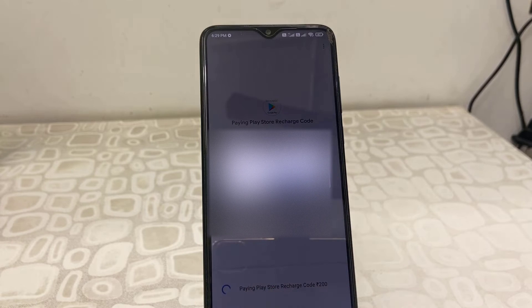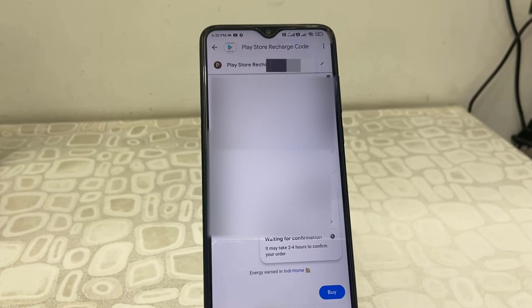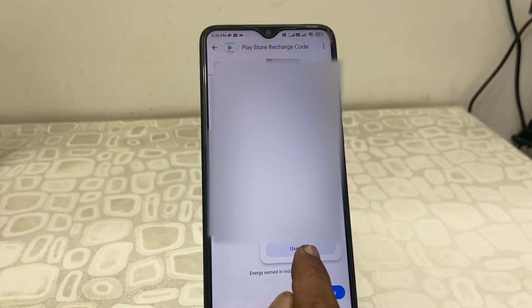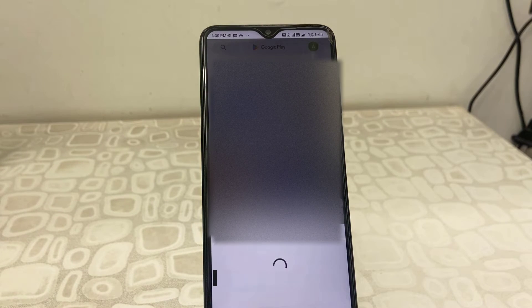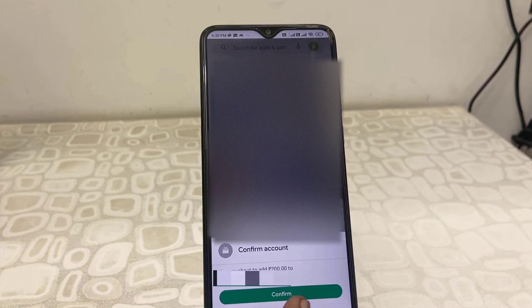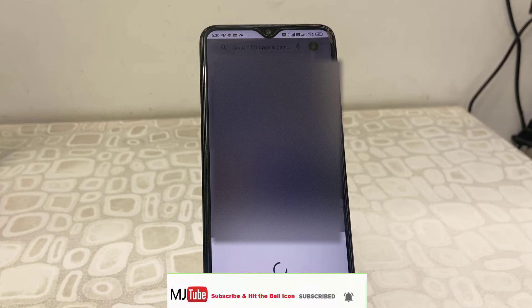Tap OK, type your GPay PIN, and then tap on 'Use Code' and confirm. This will transfer the amount from GPay to your Google Play account.